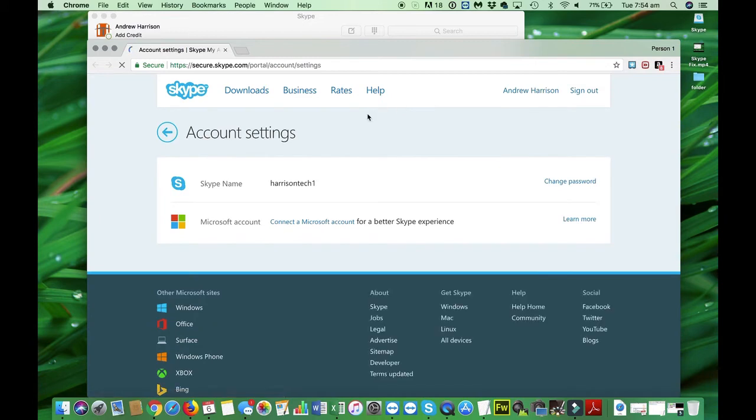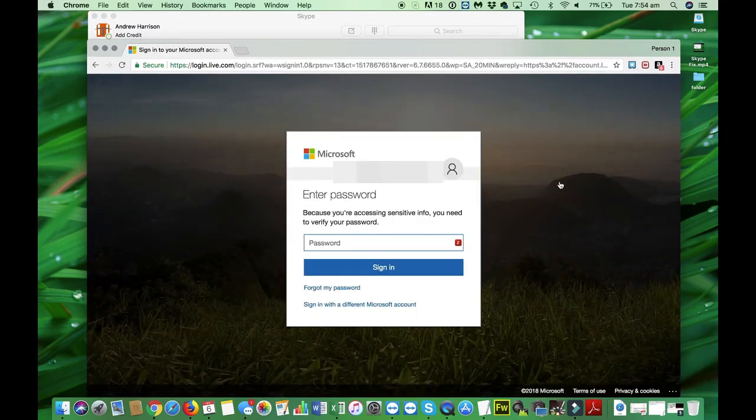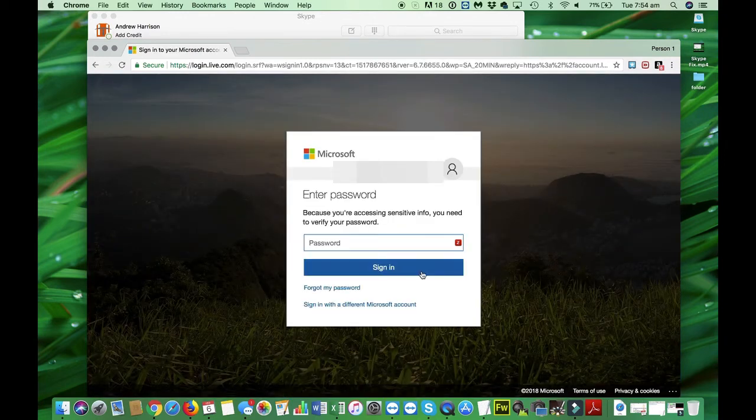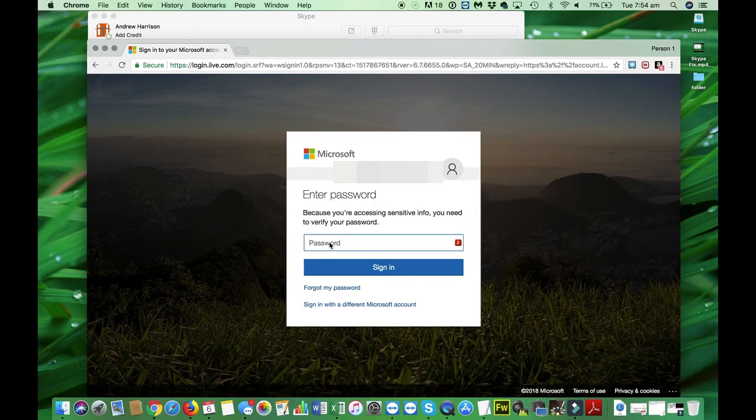And up here you'll see that your username will come up here. Click on change password. It goes through a little bit of security process. So you'd put your existing password in here. And then from that, what you'll do is just follow the process all the way through and change your password.